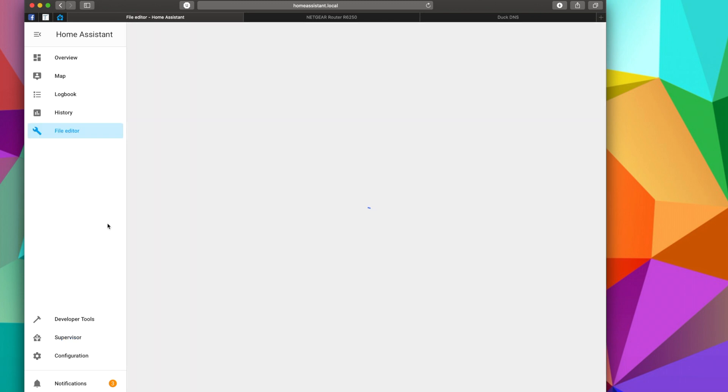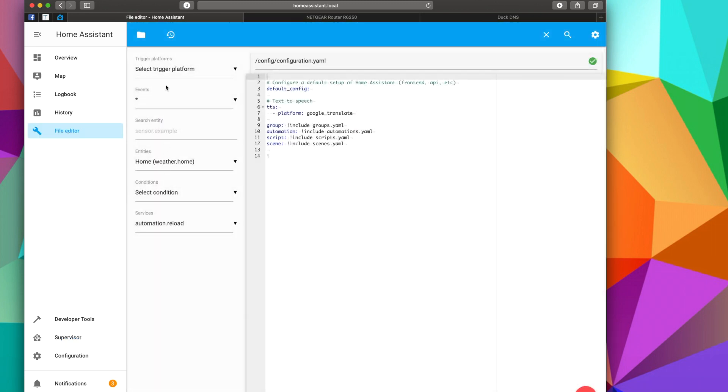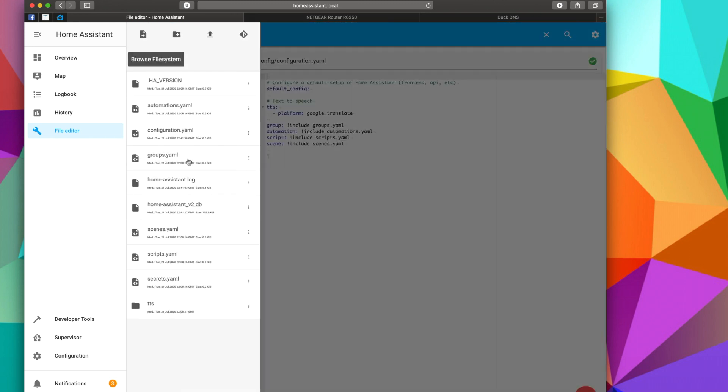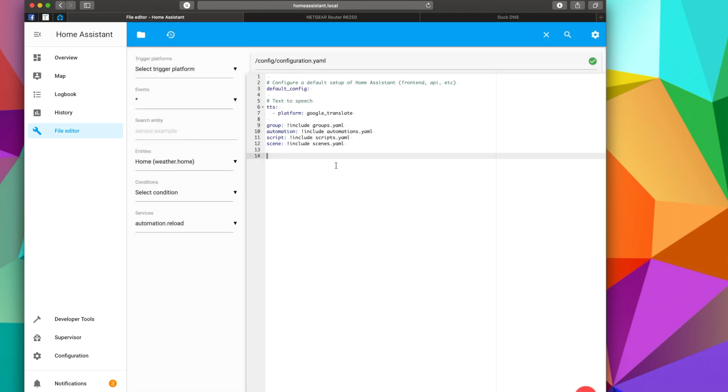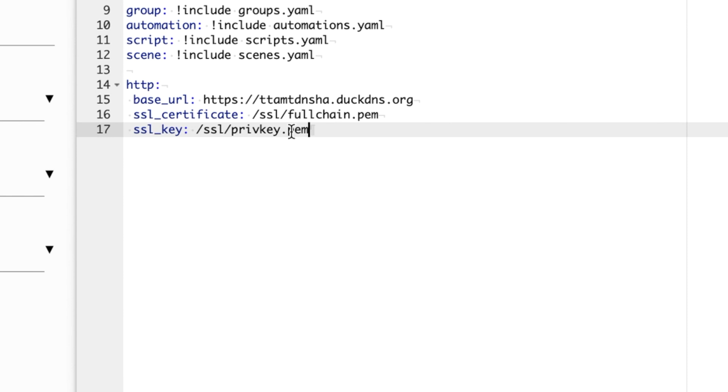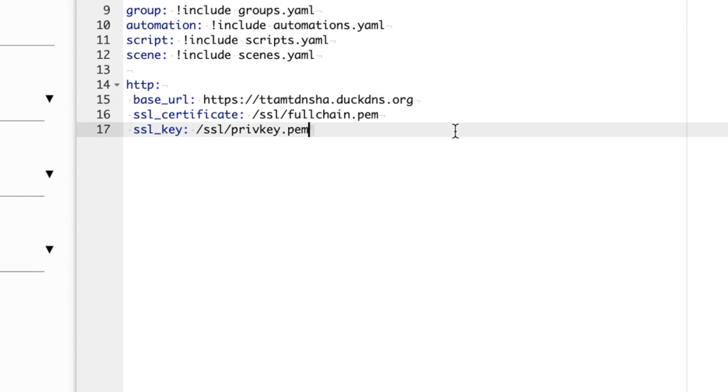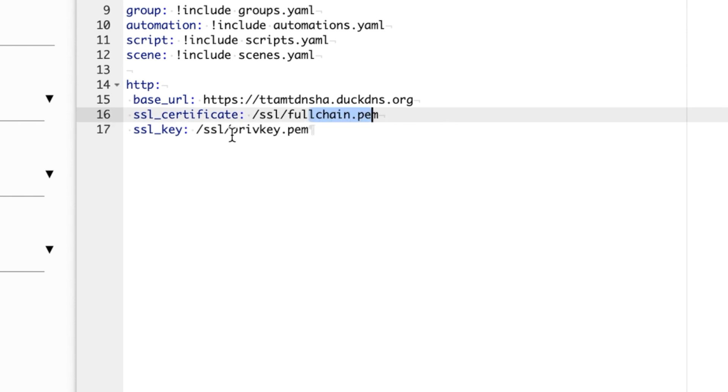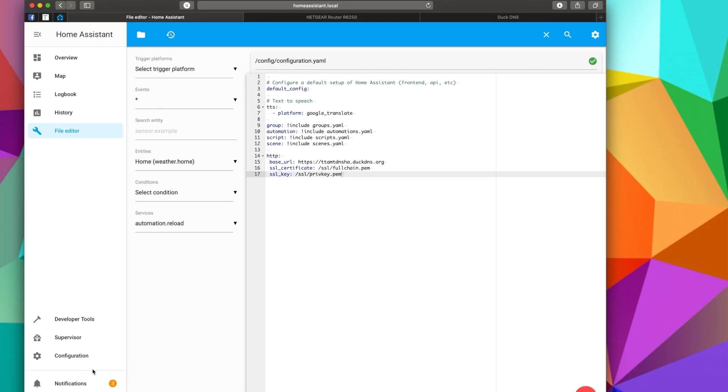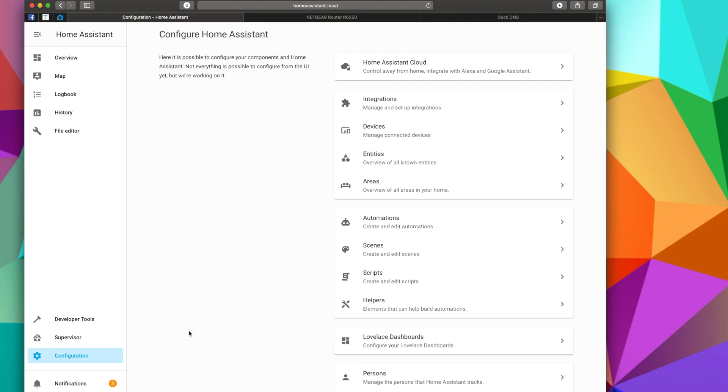We're going to go to File Editor. We're going to open up our configuration.yaml by just selecting it right here, and we're going to add this text. It's in the description below, but it is http. We're going to type in our base URL, which is the full URL of the DNS redirect, the SSL certificate where that is located, and where the SSL key is located. We'll hit Save once that is typed in, and then we are going to go to Configuration and Server Controls and Restart.